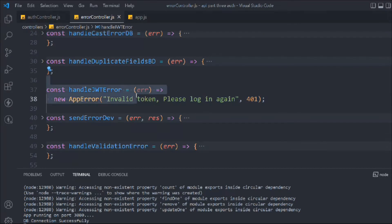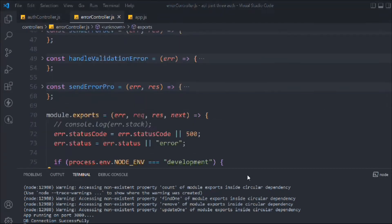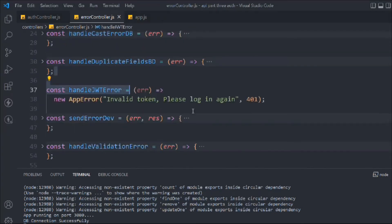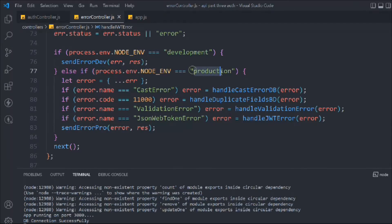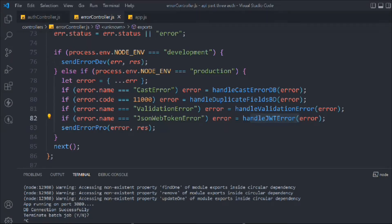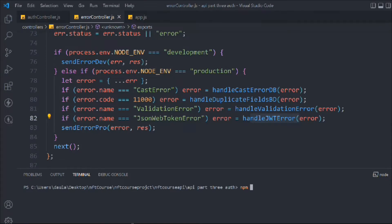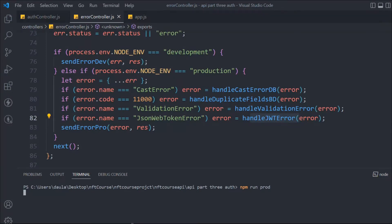We're not doing anything new here — following the same established pattern. Right now let's stop the application and start it in production mode, because this custom error message will only display in production. In development mode we get the entire call stack instead.